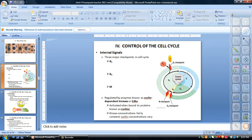There are certain controls. Some of them are internal, and on the next slide there are some that are external in nature.